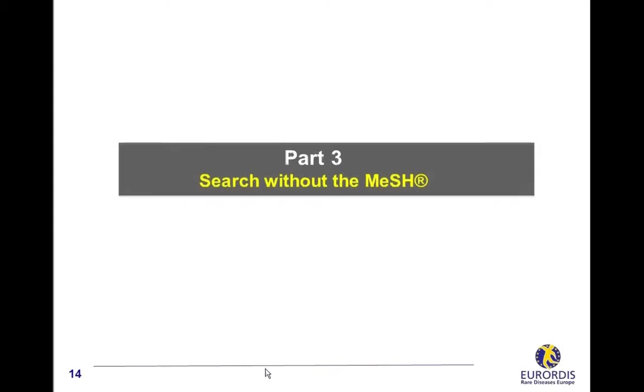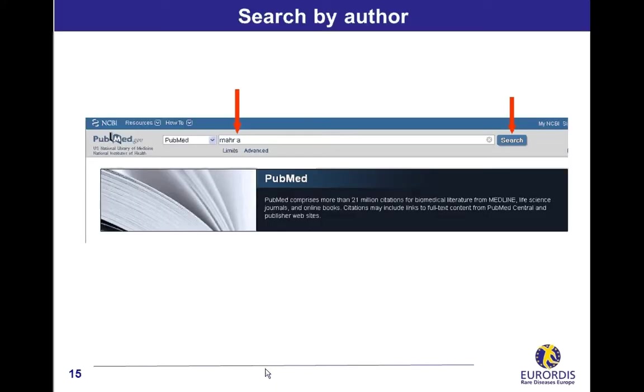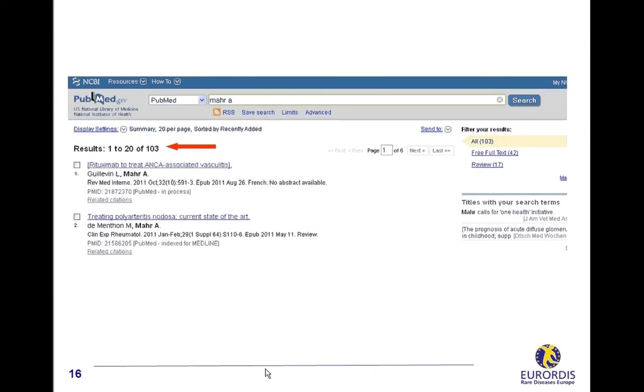Search without the MeSH. First example: search by author. Type its name followed by initials in the search box. Click the search button. More than 100 citations of articles from this author are displayed.